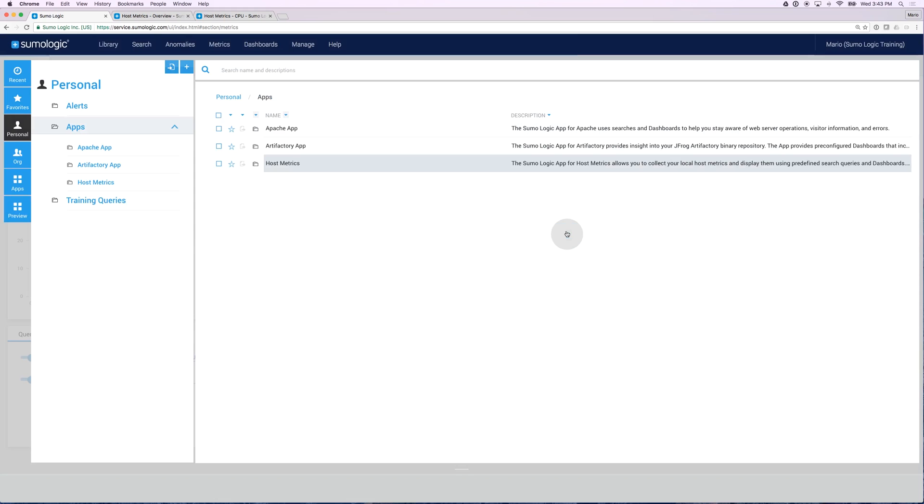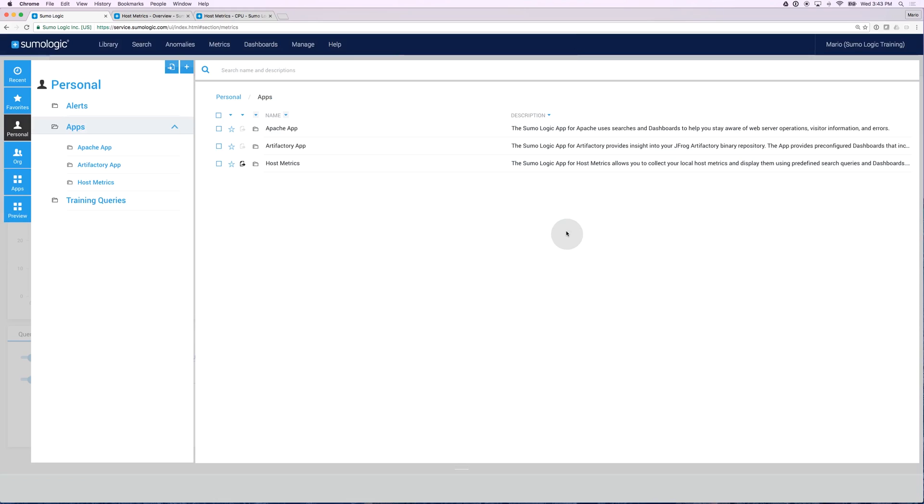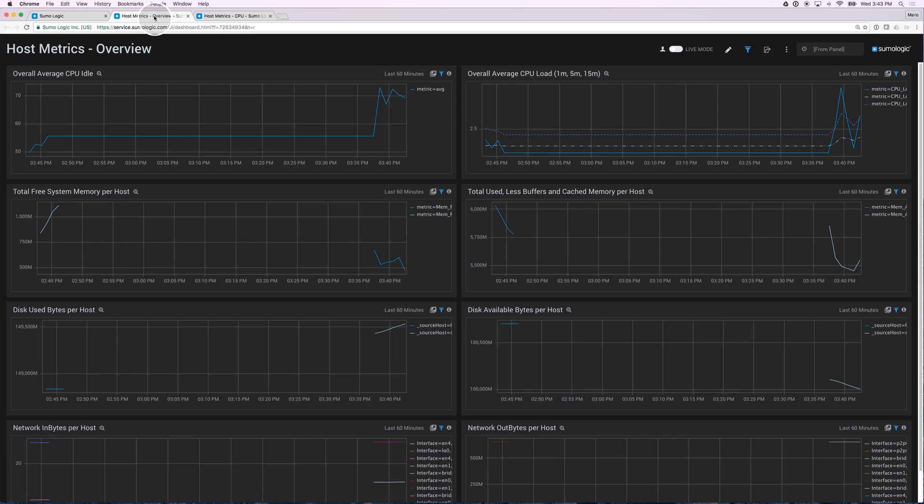This is going to make sure that this folder gets published and shared with everybody else in my organization so they can take advantage of all these different dashboards that have been installed out of the box.